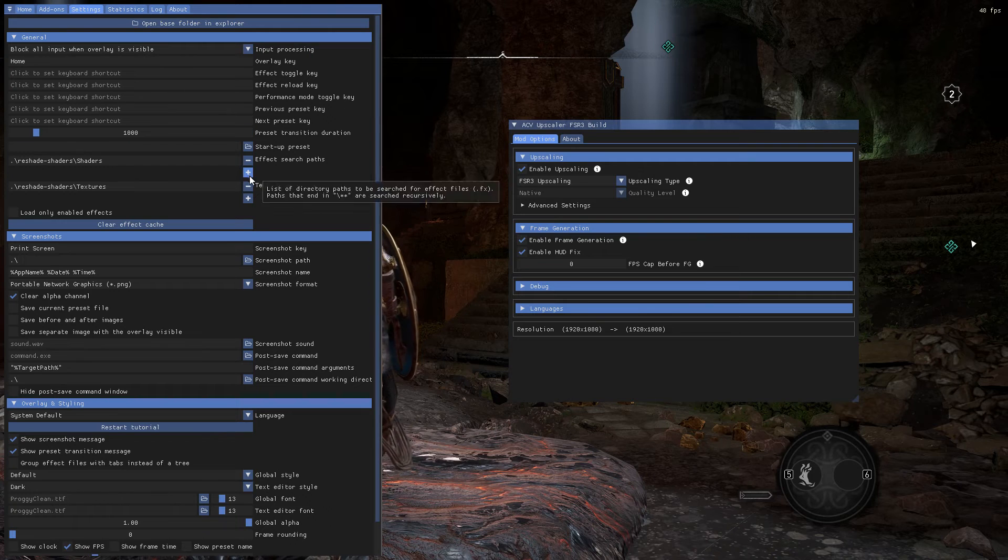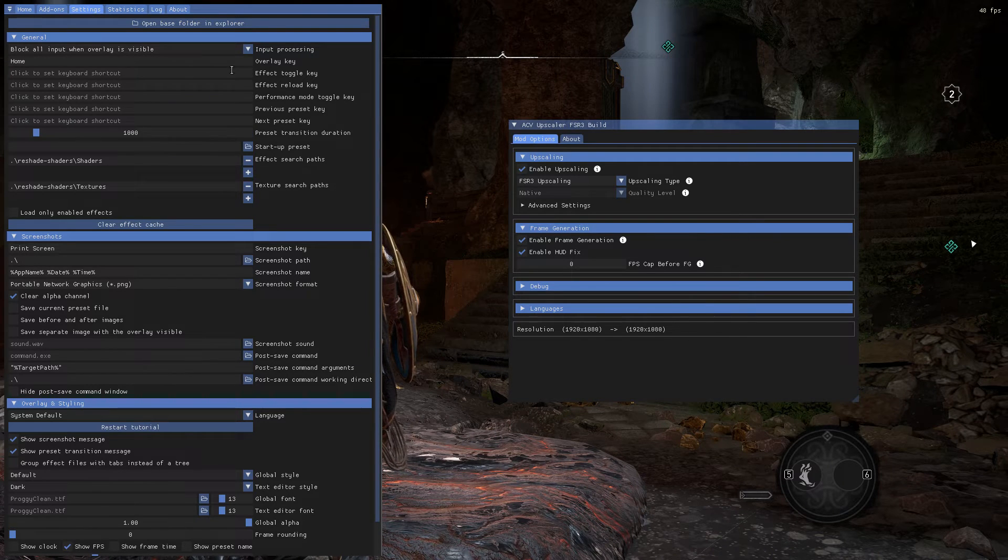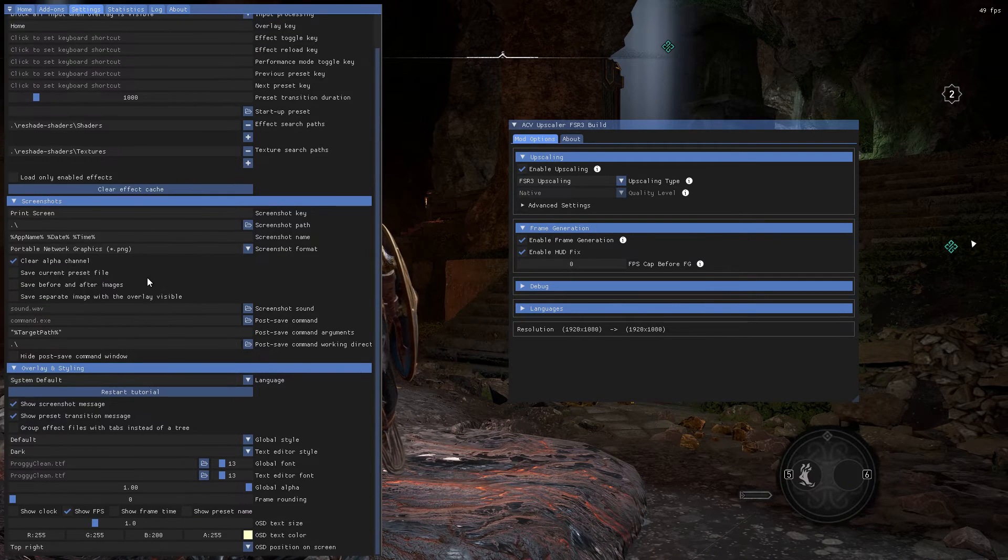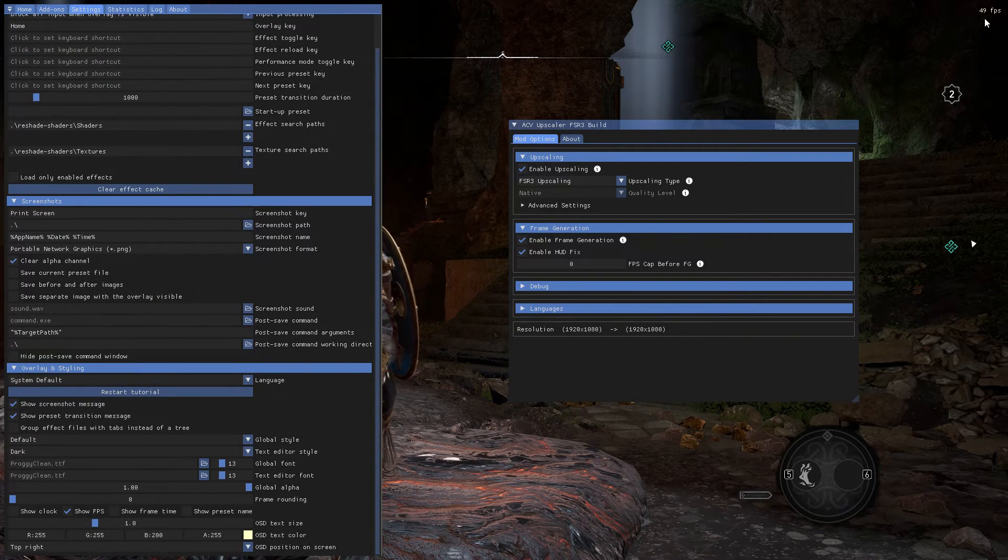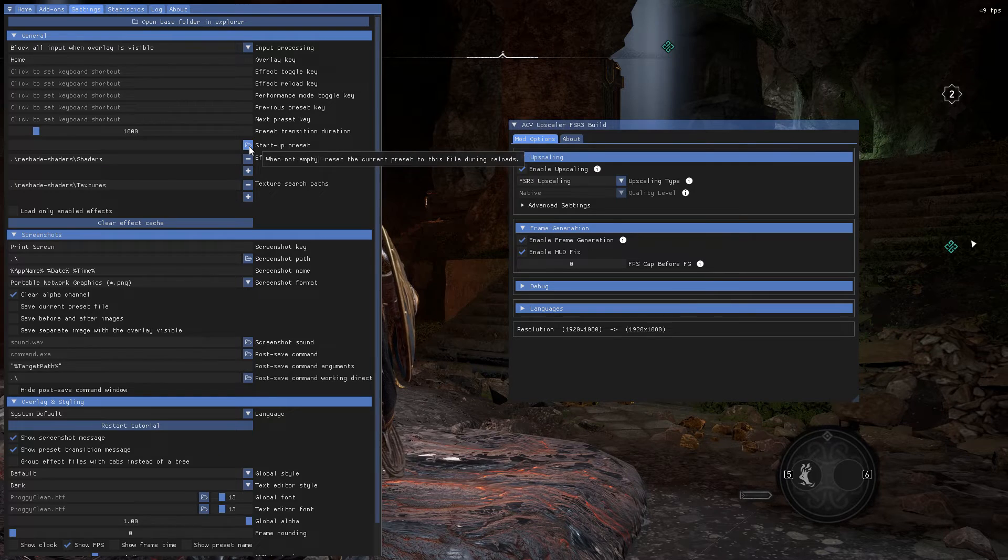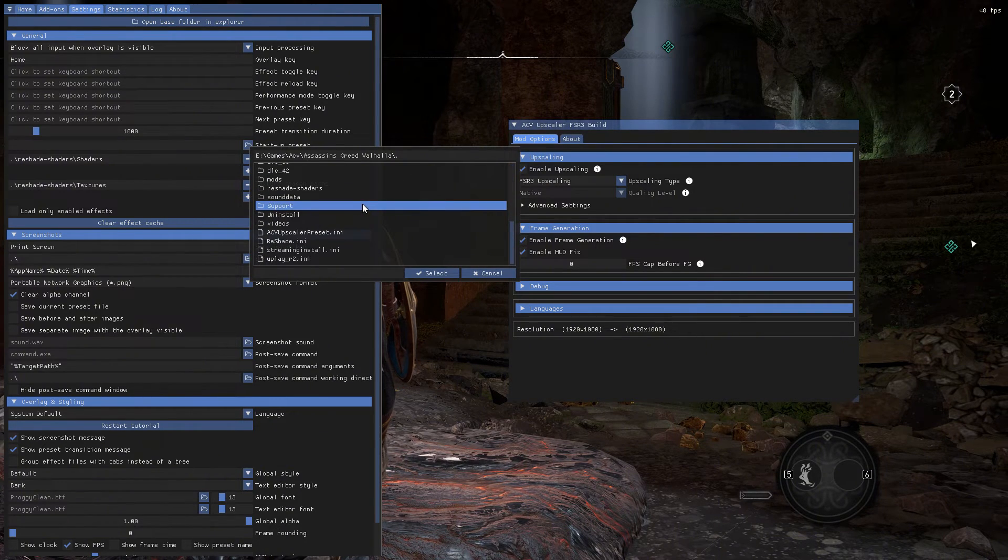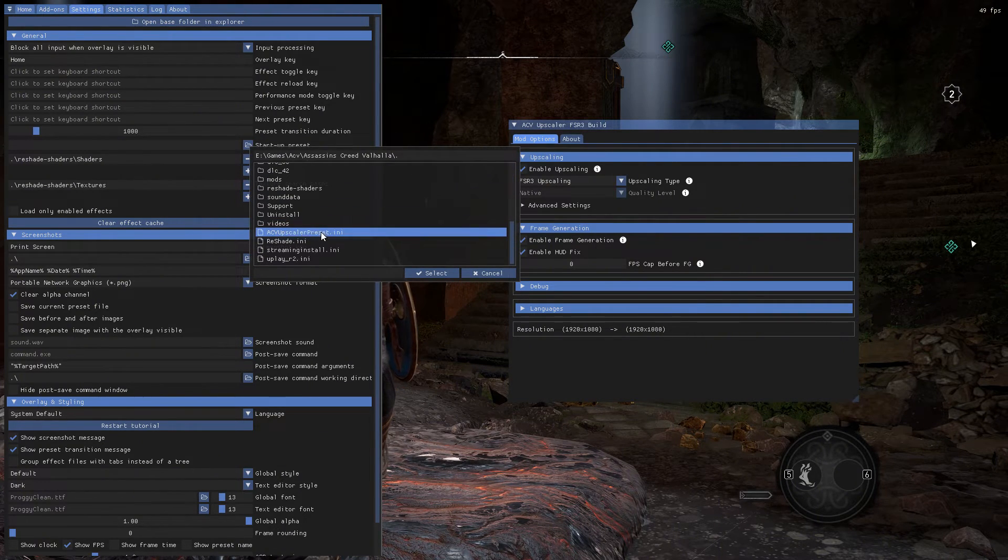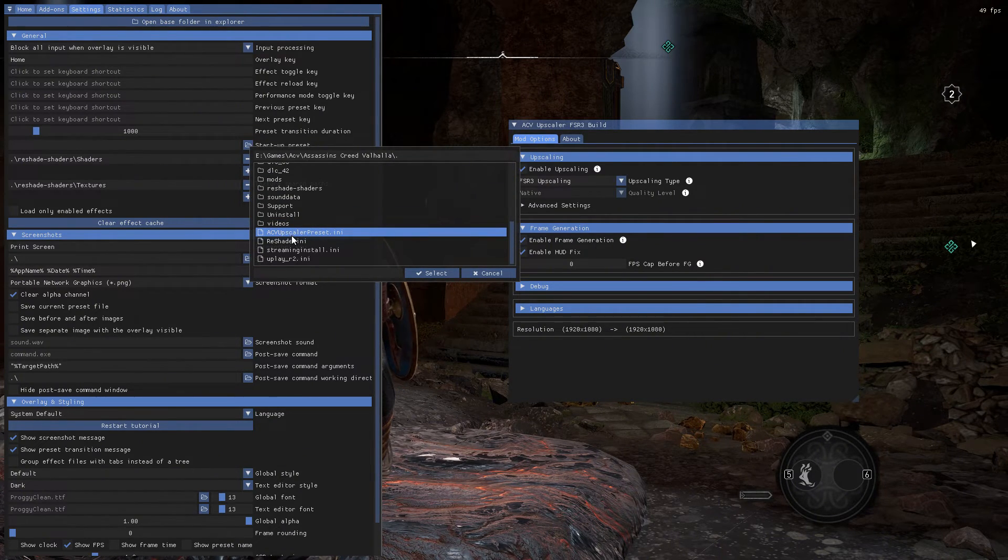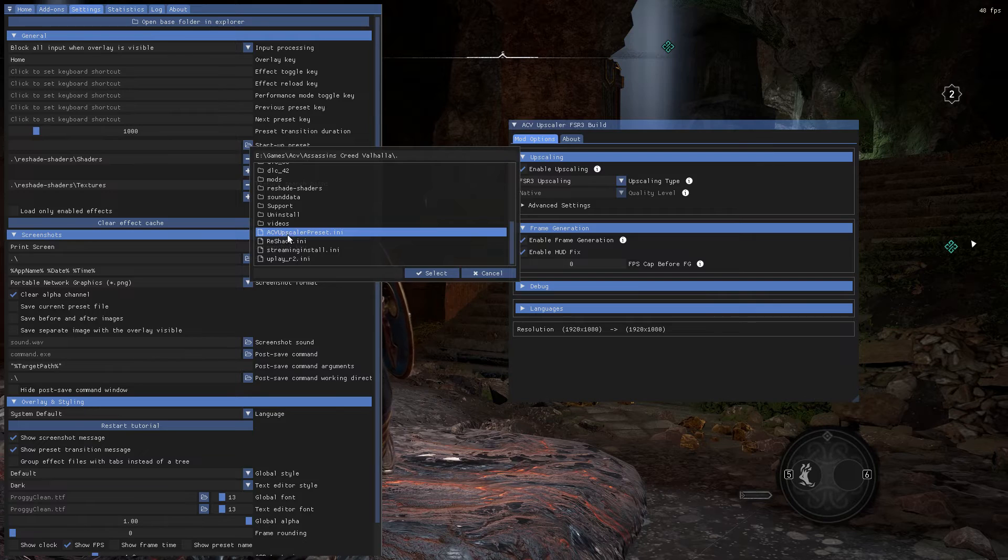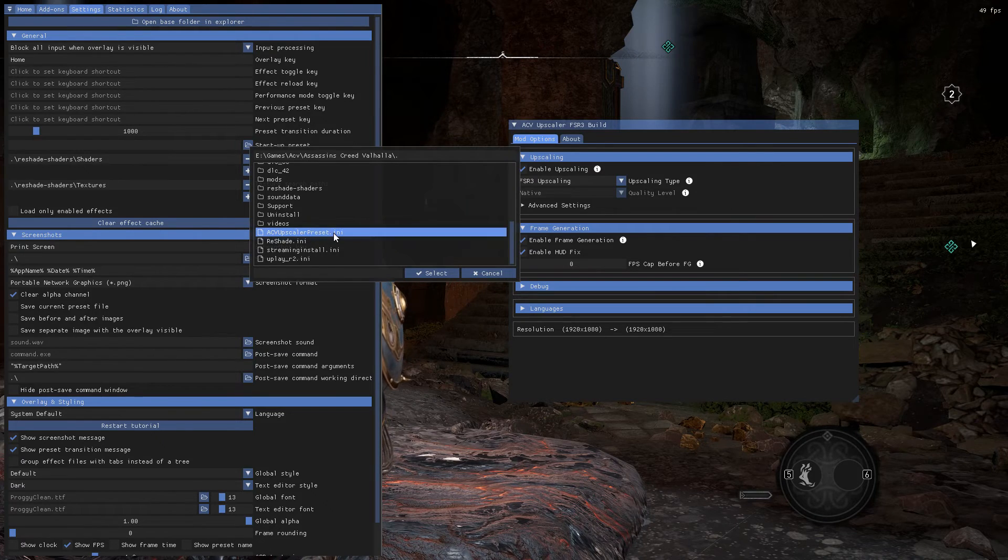If you want to use the exact same settings when you open the game every time, you need to set the startup preset setting. Click here and select the ACV Upscaler preset.ini file.